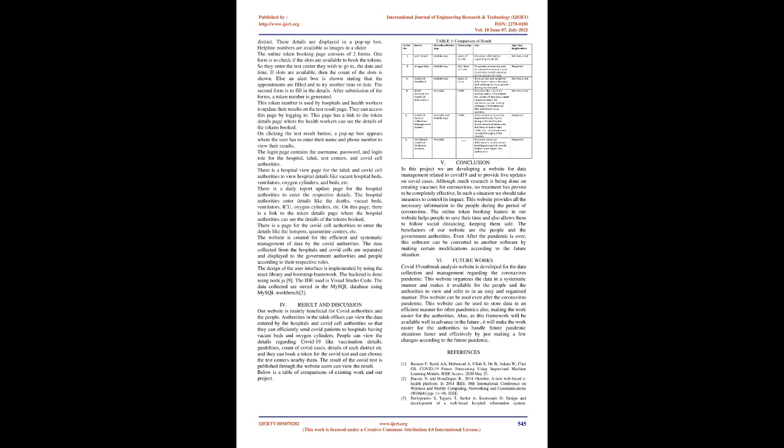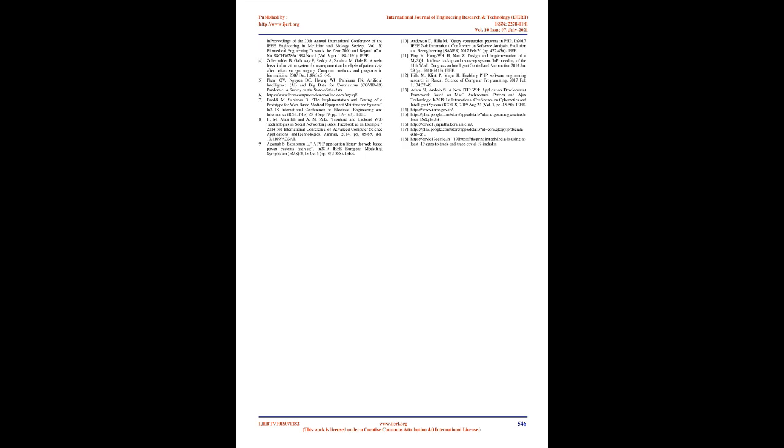On clicking the test result button, a pop-up box appears where the user has to enter their name and phone number to view their results. The login page contains the username, password, and login role for the hospital, taluk, test centers, and COVID cell authorities. There is a hospital view page for the taluk and COVID cell authorities to view hospital details like vacant hospital beds, ventilators, oxygen cylinders, and beds. There is a daily report update page for the hospital authorities to enter the respective details. The hospital authorities enter details like the deaths, vacant beds, ventilators, ICU, oxygen cylinders, etc. There is a page for the COVID cell authorities to enter the details like the hotspots, quarantine centers, etc.